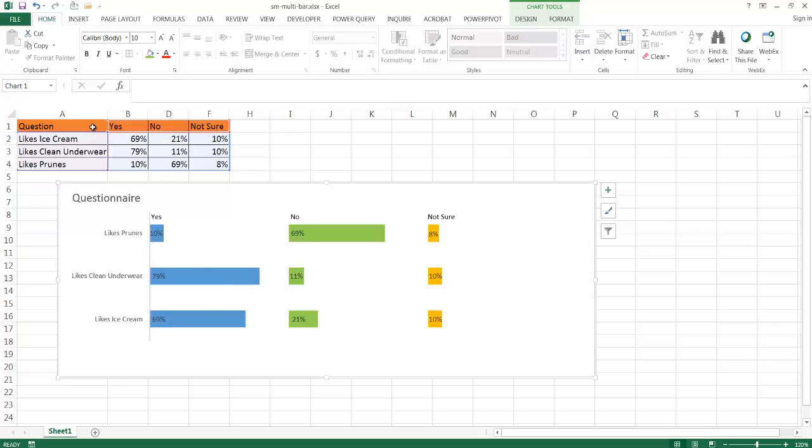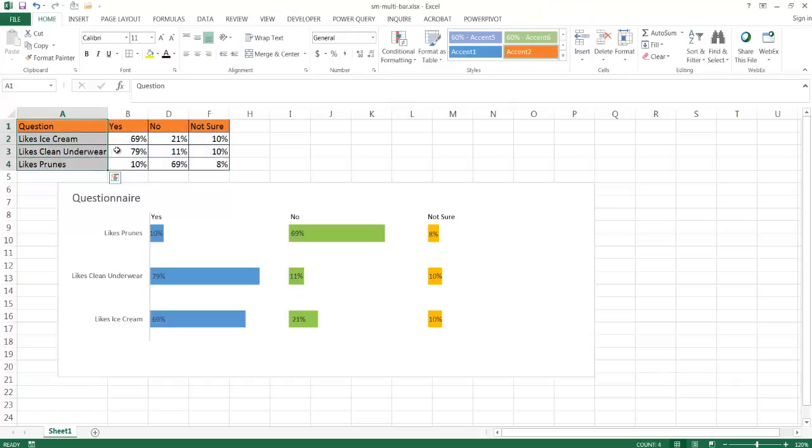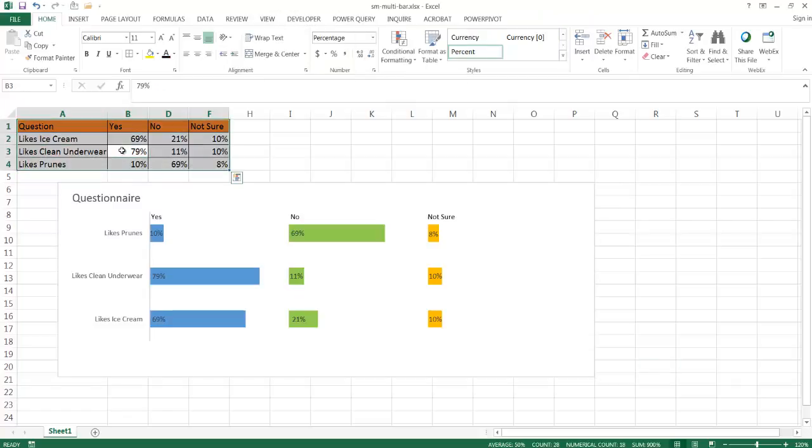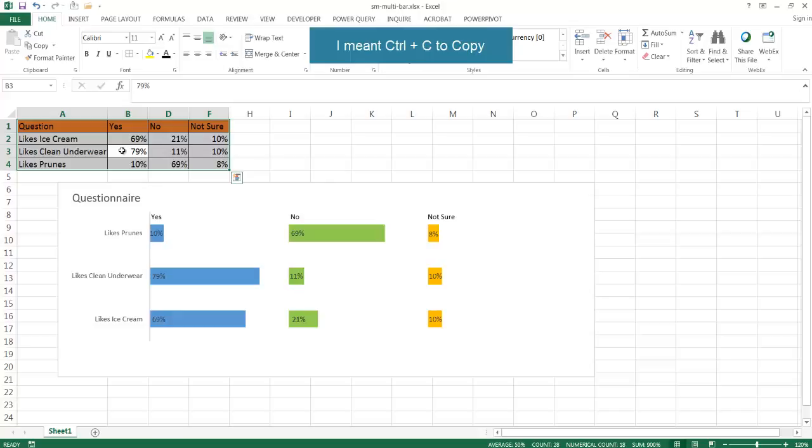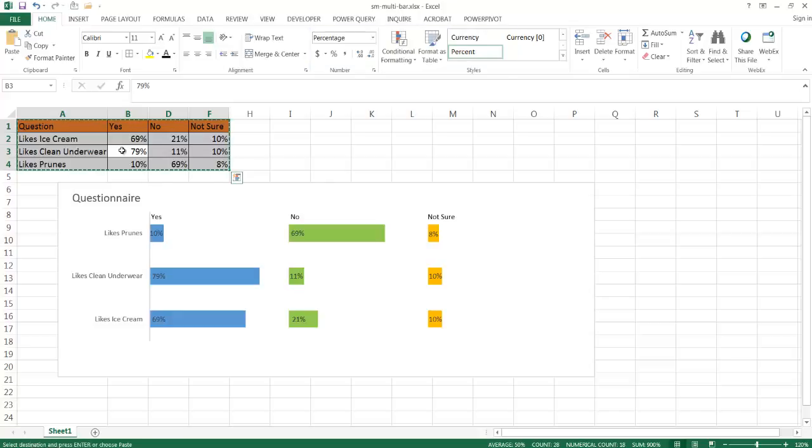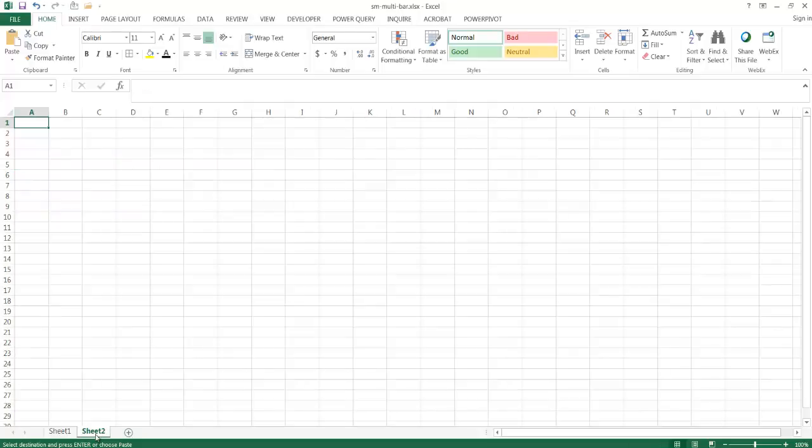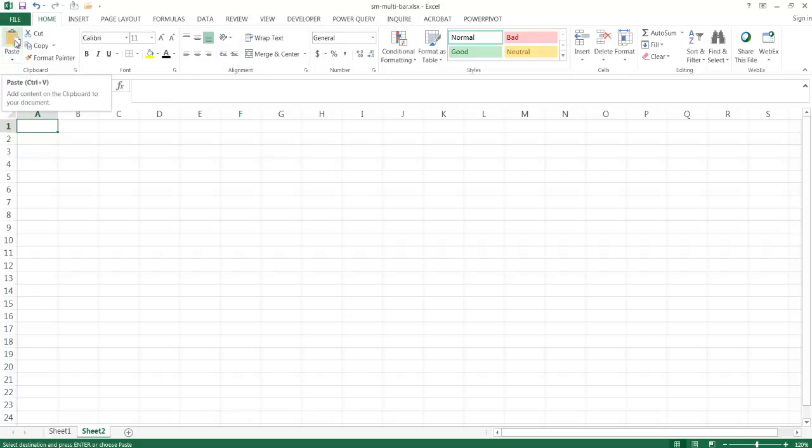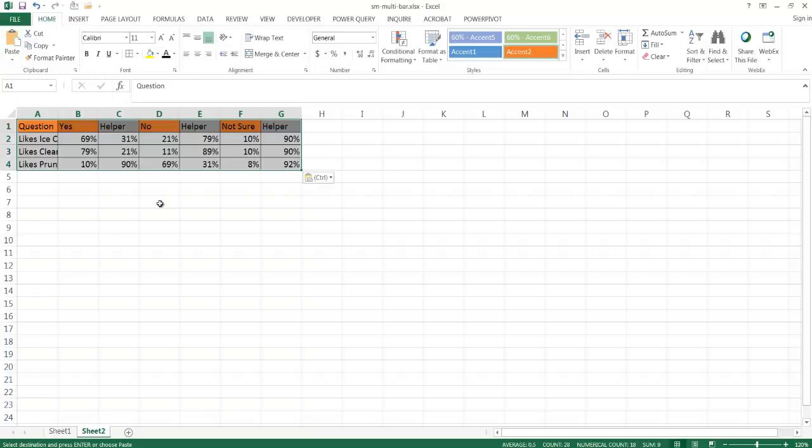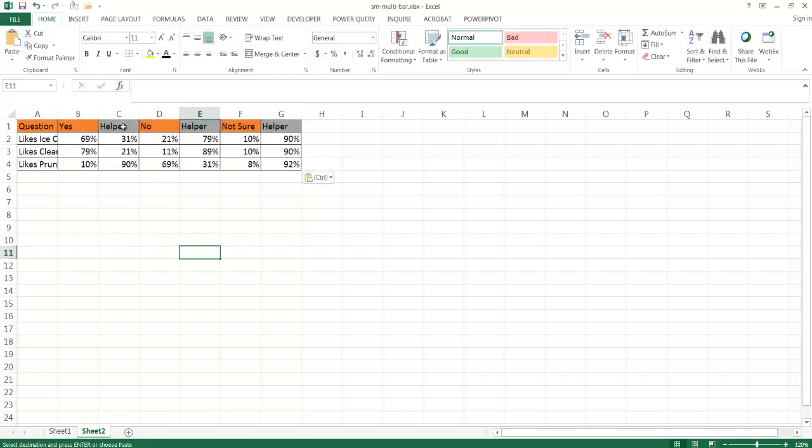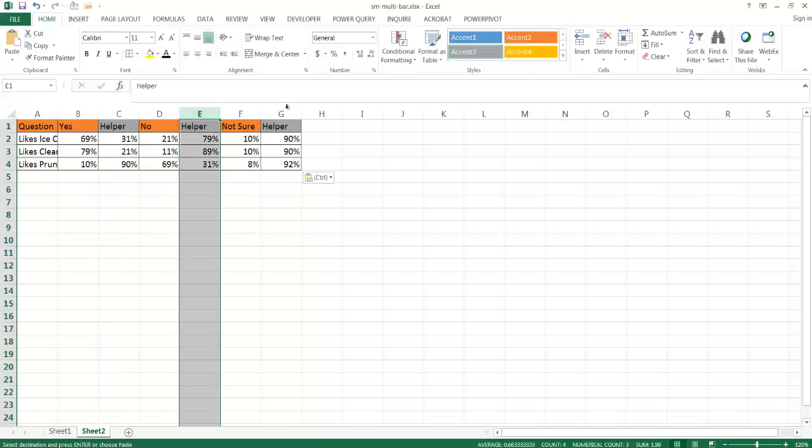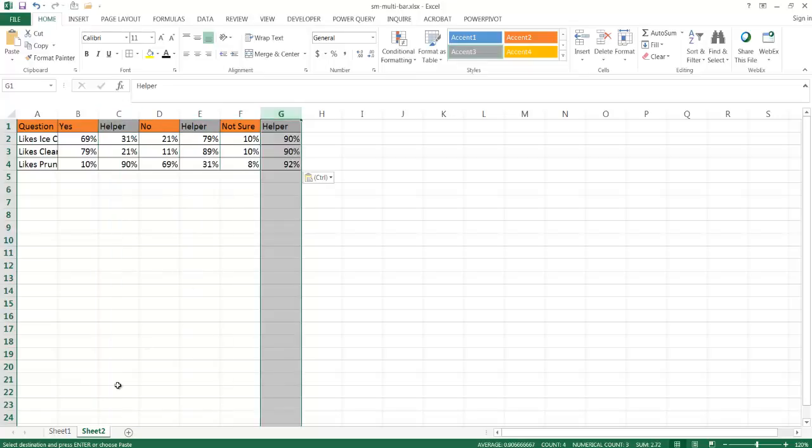I'm going to copy this data here. Let me just control A to select everything, control C to select that, go into a new sheet, make this a little bit bigger, and I'm going to paste it as it is.